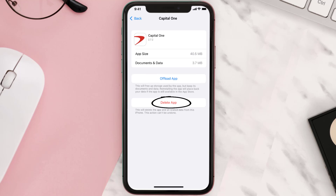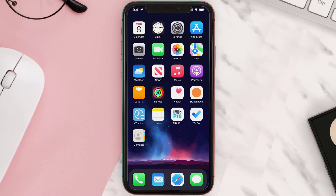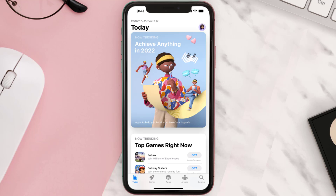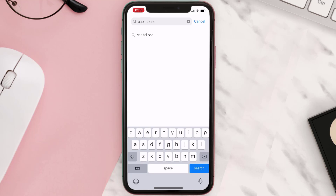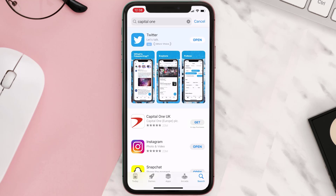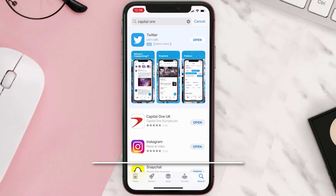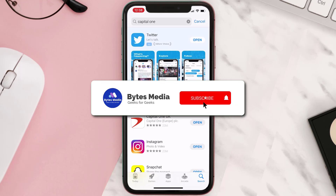Delete App to uninstall the app from your device. Once uninstalled, you need to open up the App Store, search for the app, and then click on the Get button to install it back on your device.